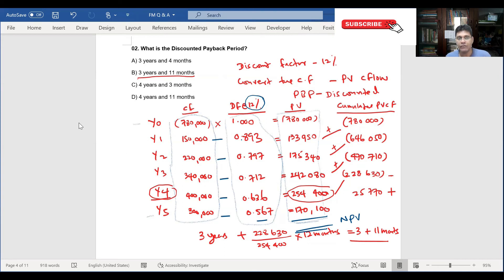Multiplying each cash flow by its discounting factor gives the present value. Year 0 is minus 780,000 — the cash outflow. Year 1 present value: 133,950. Year 2: 175,340. Year 3: 242,080. Year 4: 254,400. Year 5: 170,100. Now we need to take the total to get the net present value.